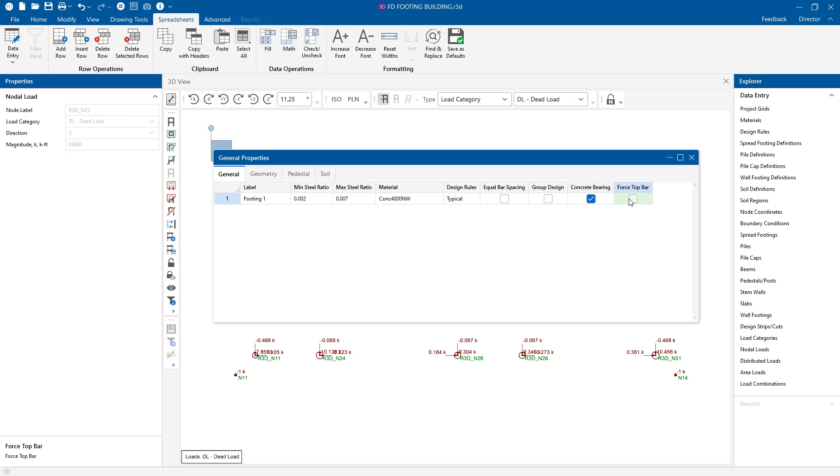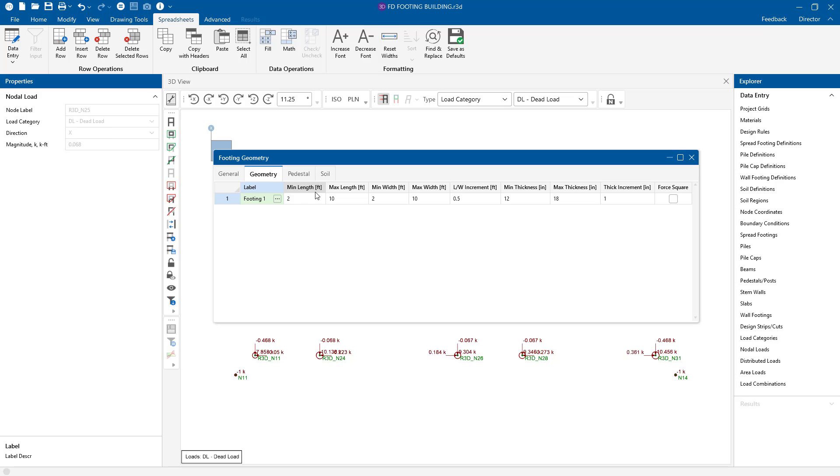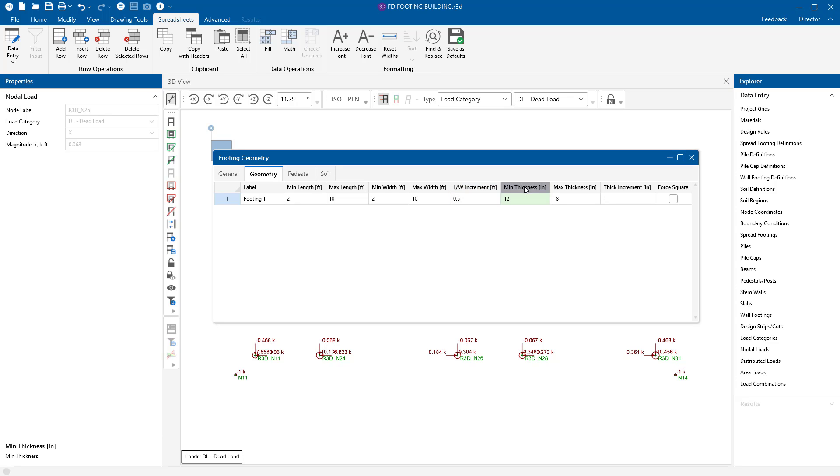Next, in the geometry tab, this tells you the size of the footing. The program is going to start at a size 2 foot length and width, and then it's going to grow that incrementally, and there's the increment here. So it's going to grow by half a foot until it meets the demand of the footing. We also have a minimum and maximum thickness, and then we also have an increment for these values as well. You can also force the program to do a square footing.